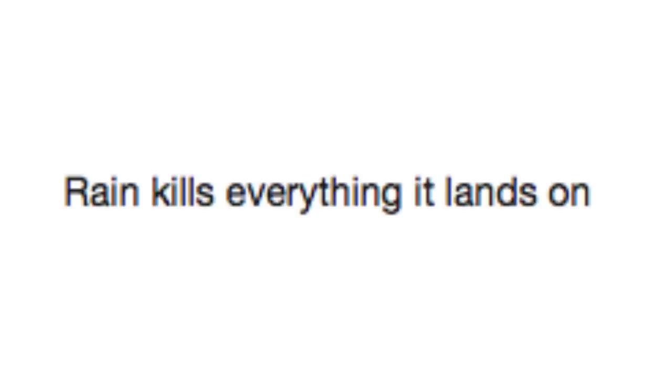Rain kills everything it lands on. Oh God. Oh no, no, no, no. Whole lot of no.